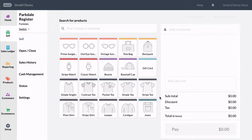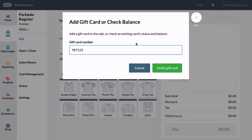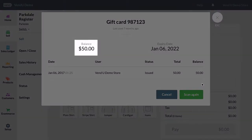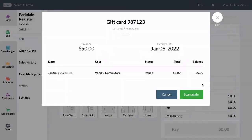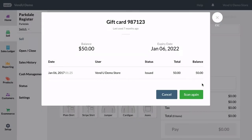To check the balance of a customer's gift card, find the gift card product. You will be prompted to scan or input the gift card's unique code. After the code has been entered, you will see the available balance remaining. If you have gift card expiry enabled, you will also be able to see the gift card's expiry date.